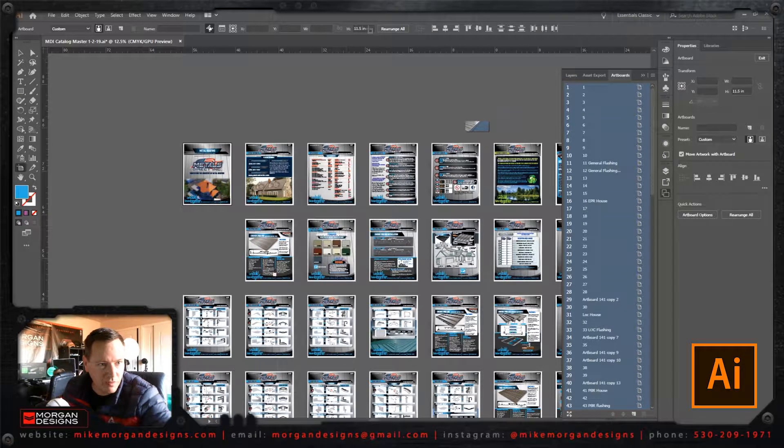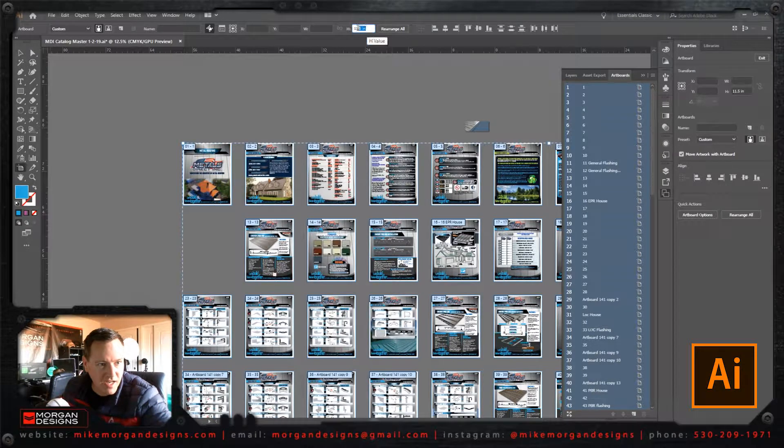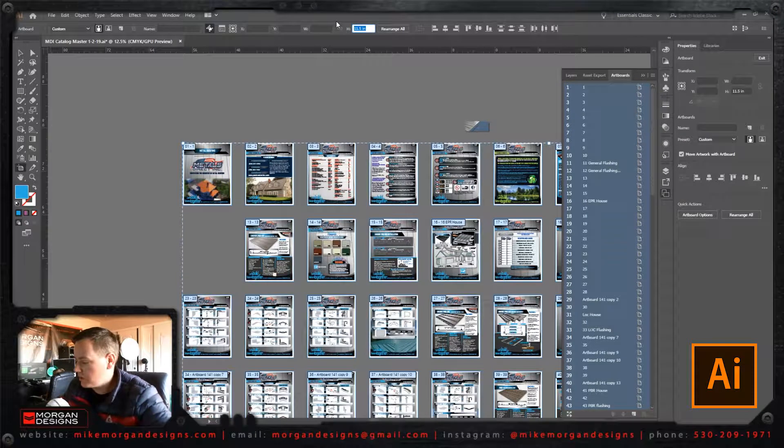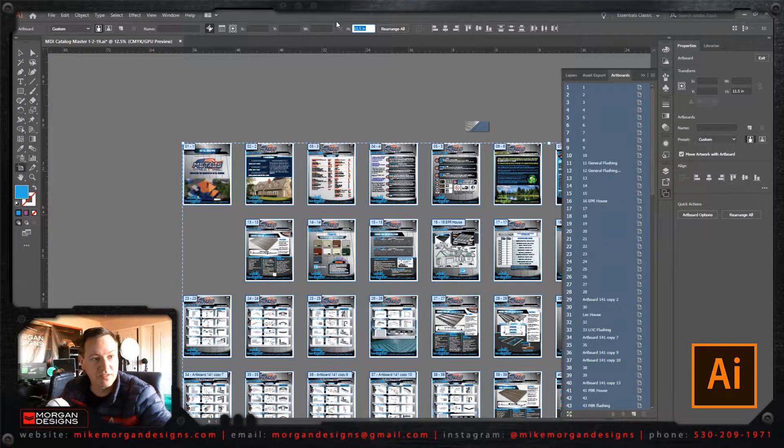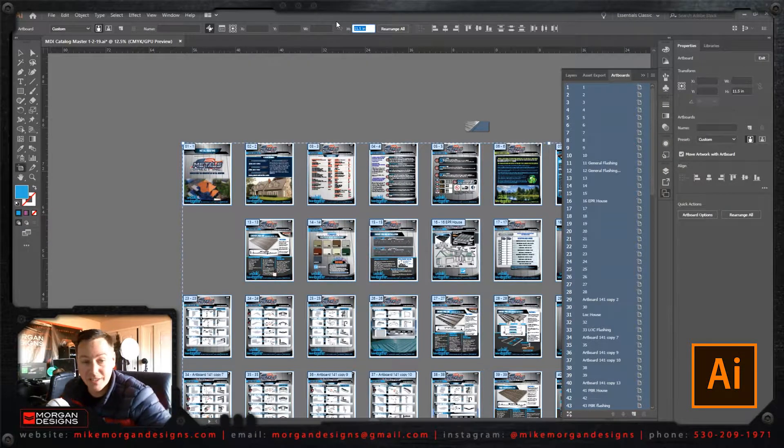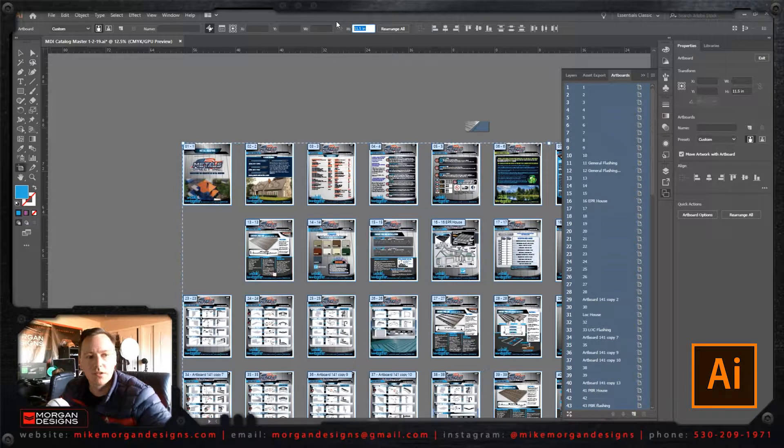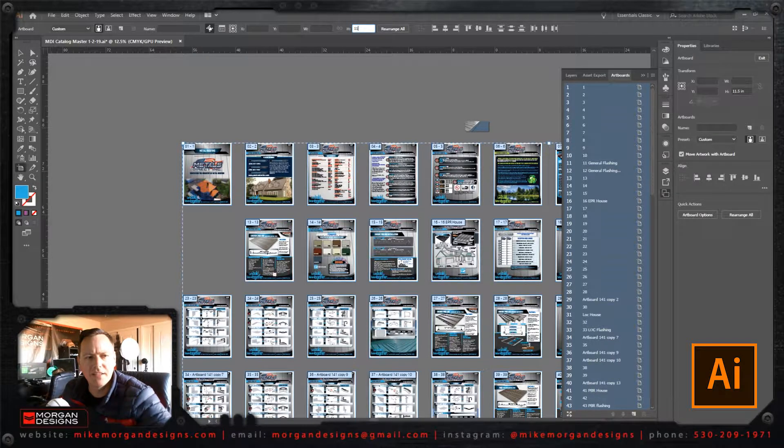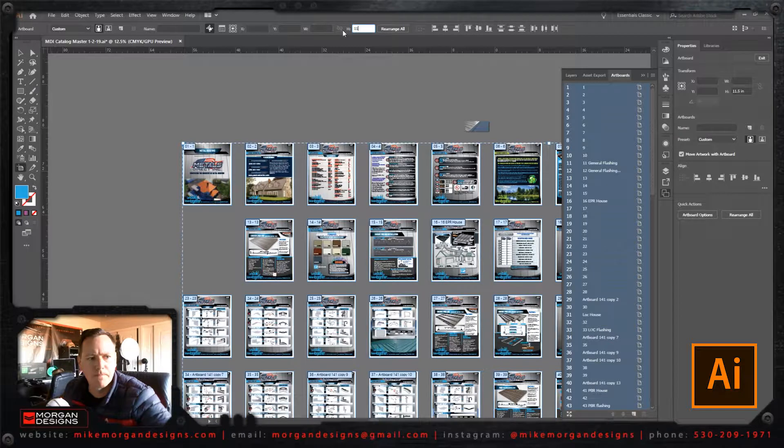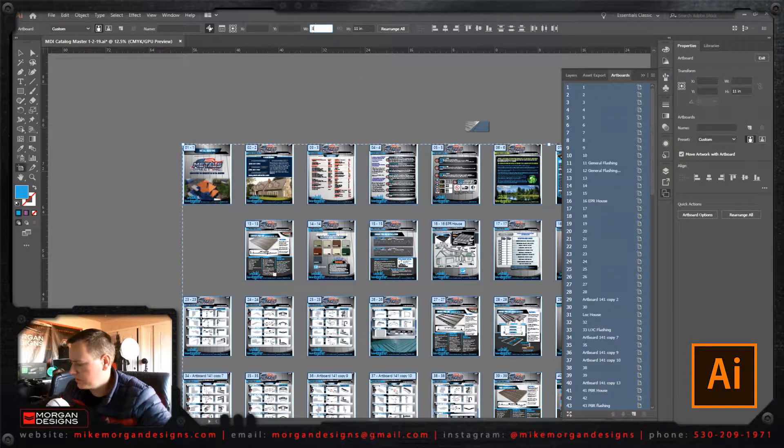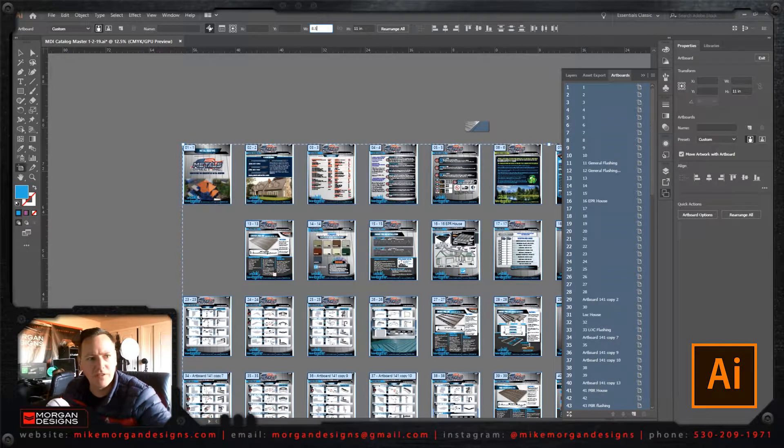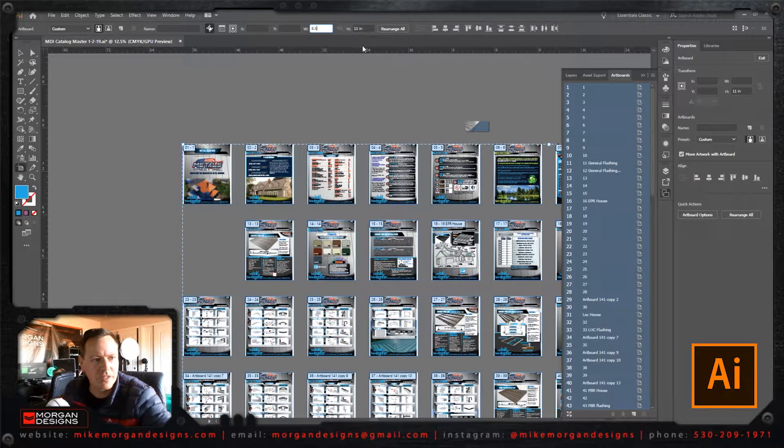Right here it says the height. So I want them to be the size of a piece of printer paper, eight and a half by eleven. So I'm going to switch this to eleven on the height right here. And on the width, I'm going to switch this to eight point five inches.